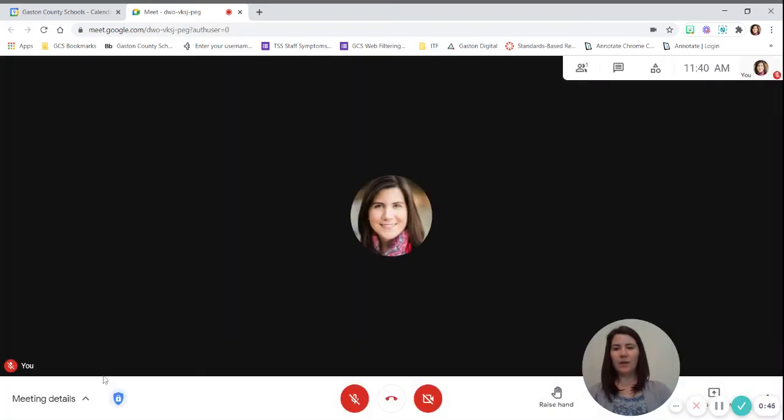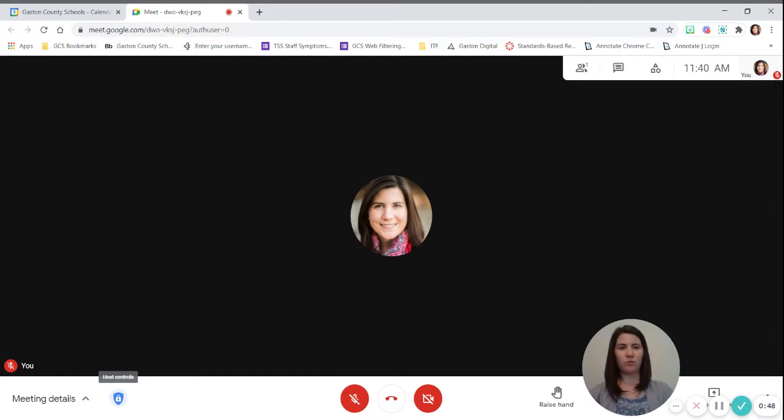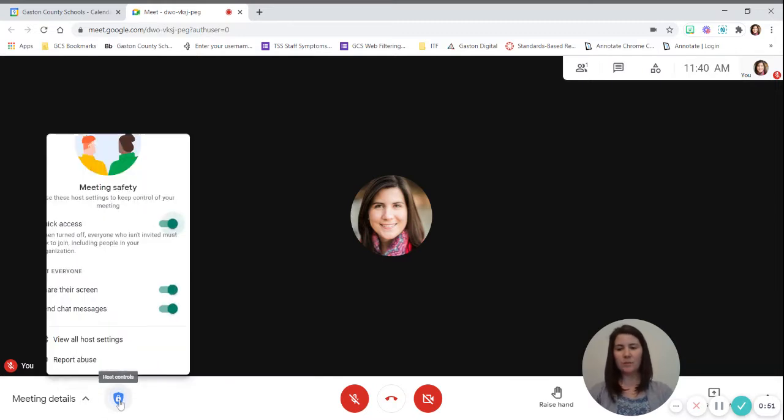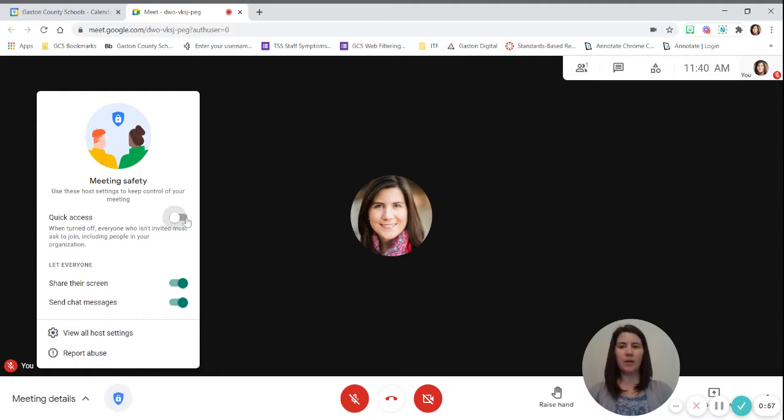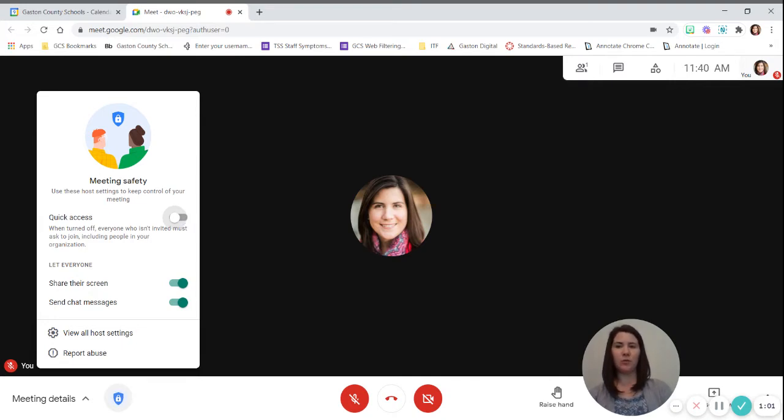Once we're in there, you should see the little blue shield and those are your host controls. You want to click on your host controls and we want to go up to this top option and we want to turn off quick access. That should prevent anyone from being able to get back into the meet without you having to approve them rejoining.